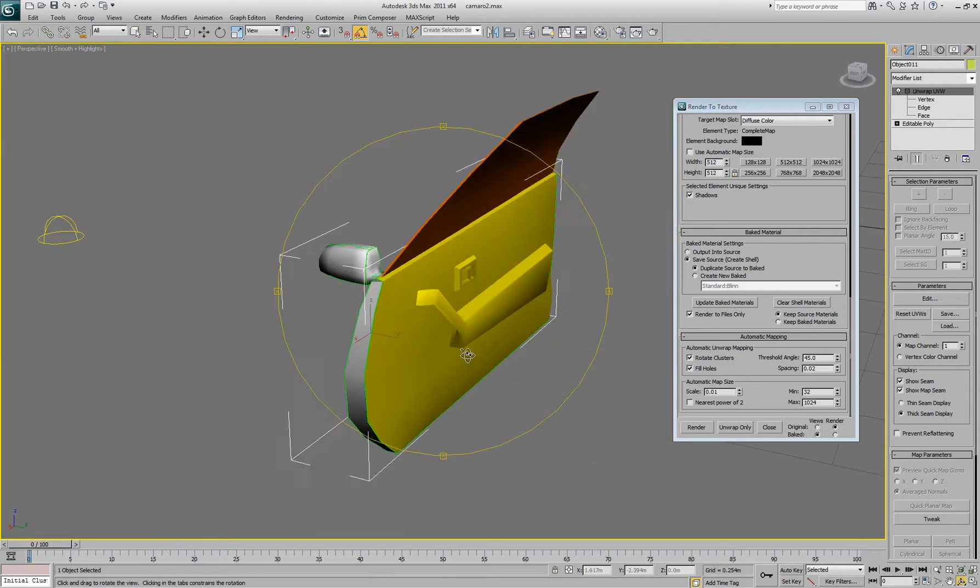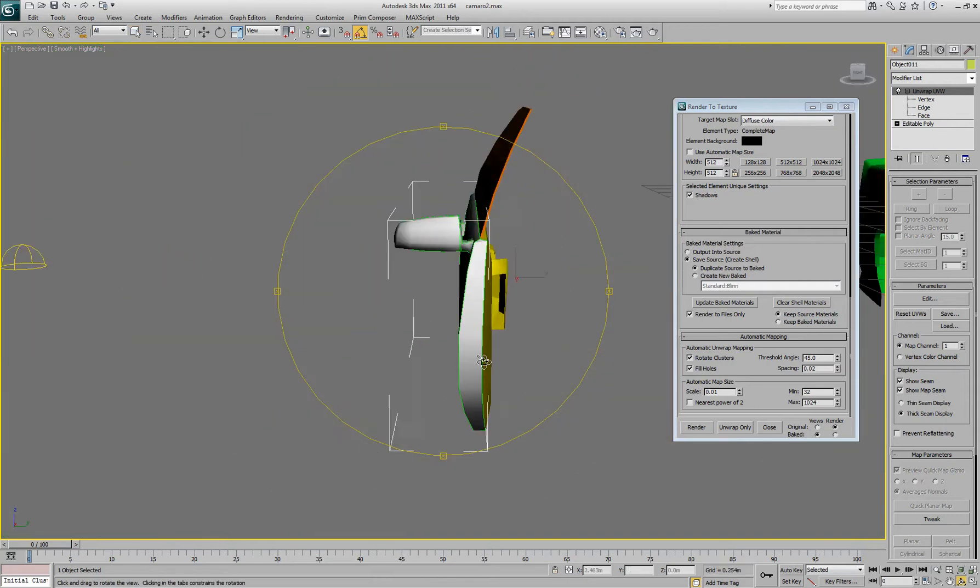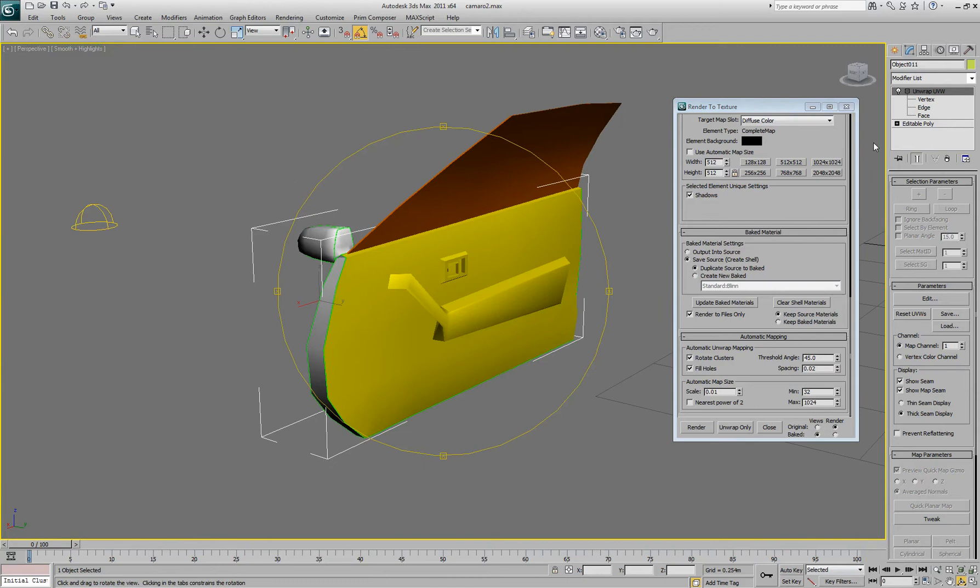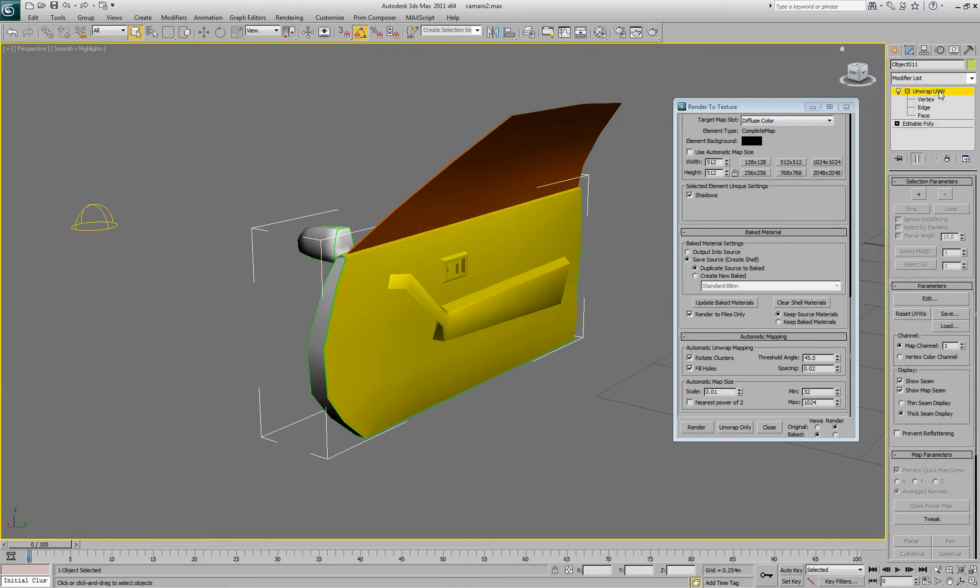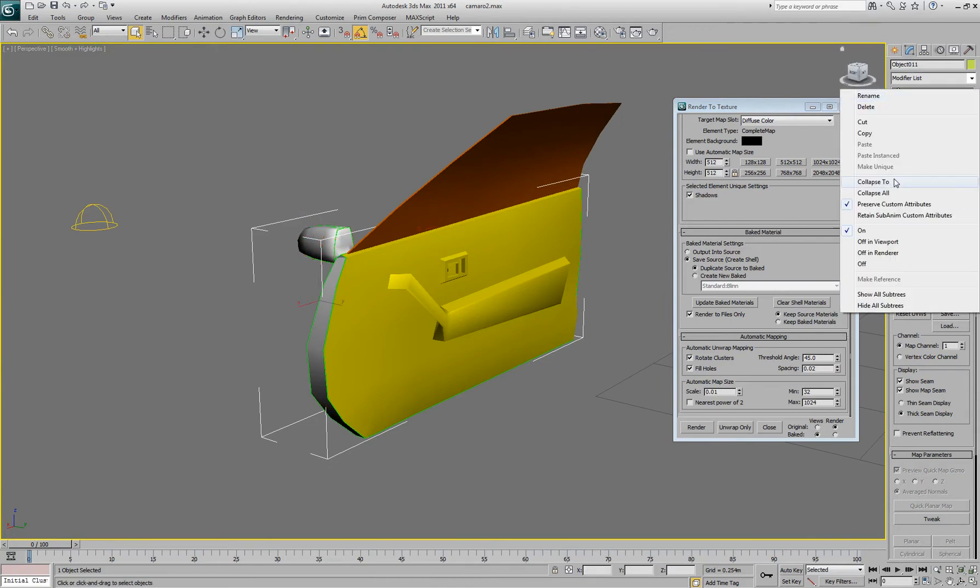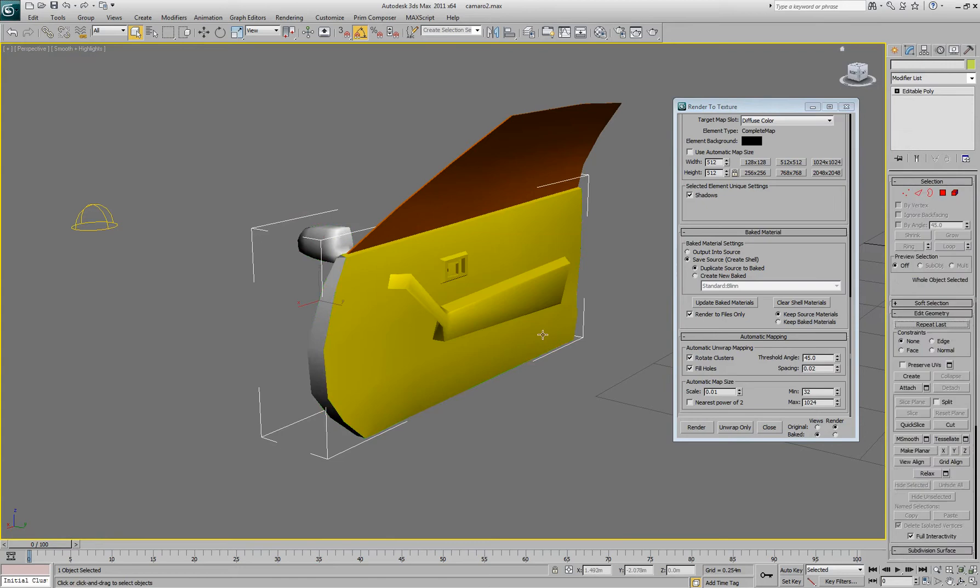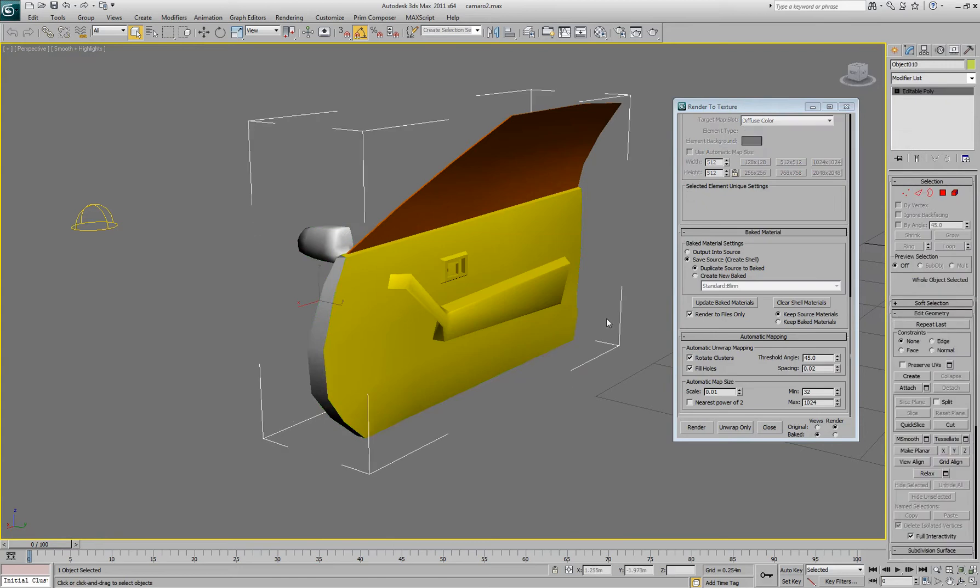Alright, now what we have to do is we have to reattach it to the other part of the mesh when we upload it. So we'll just collapse the UV map so it saves it. Select the other part of the mesh, hit attach.